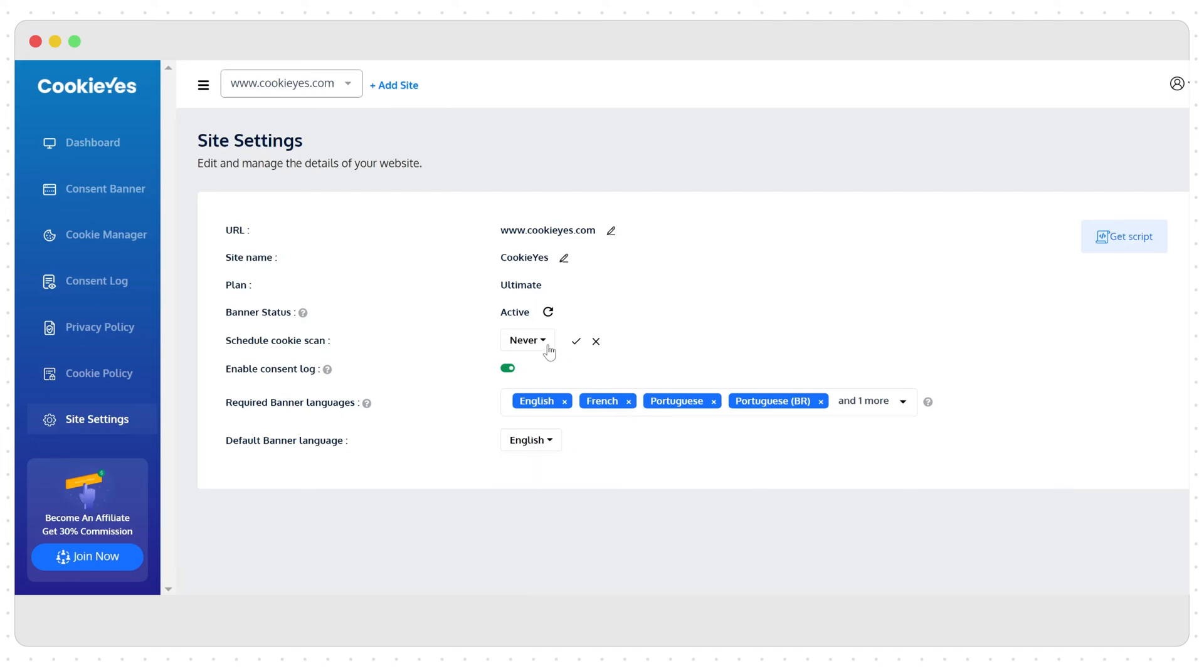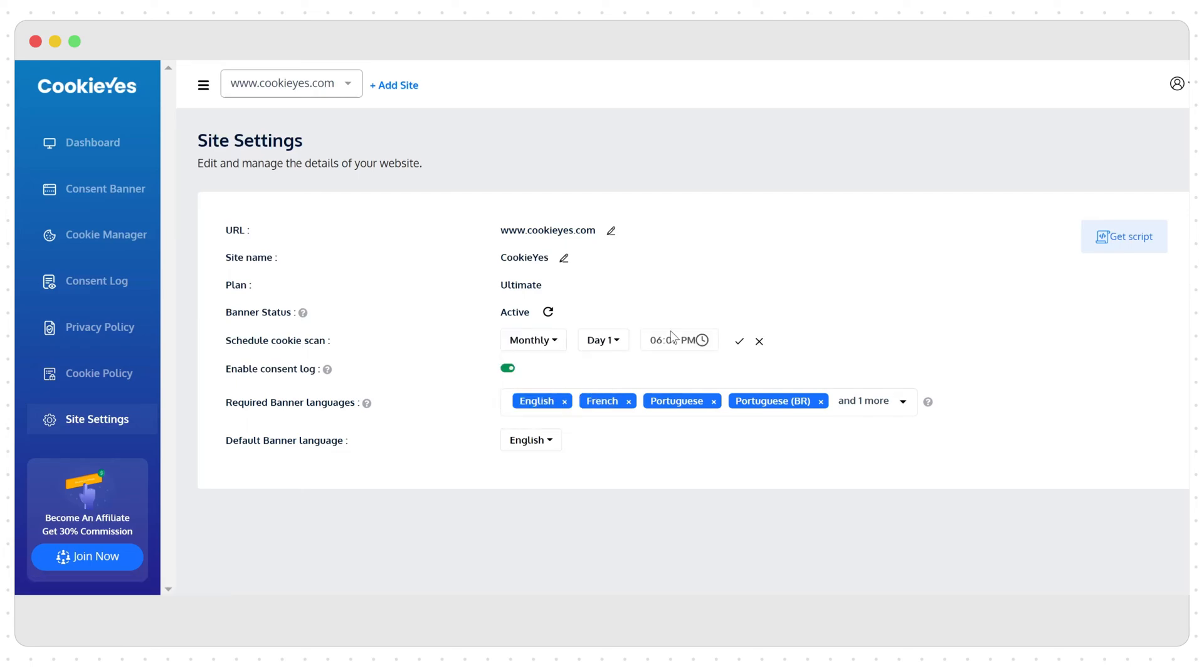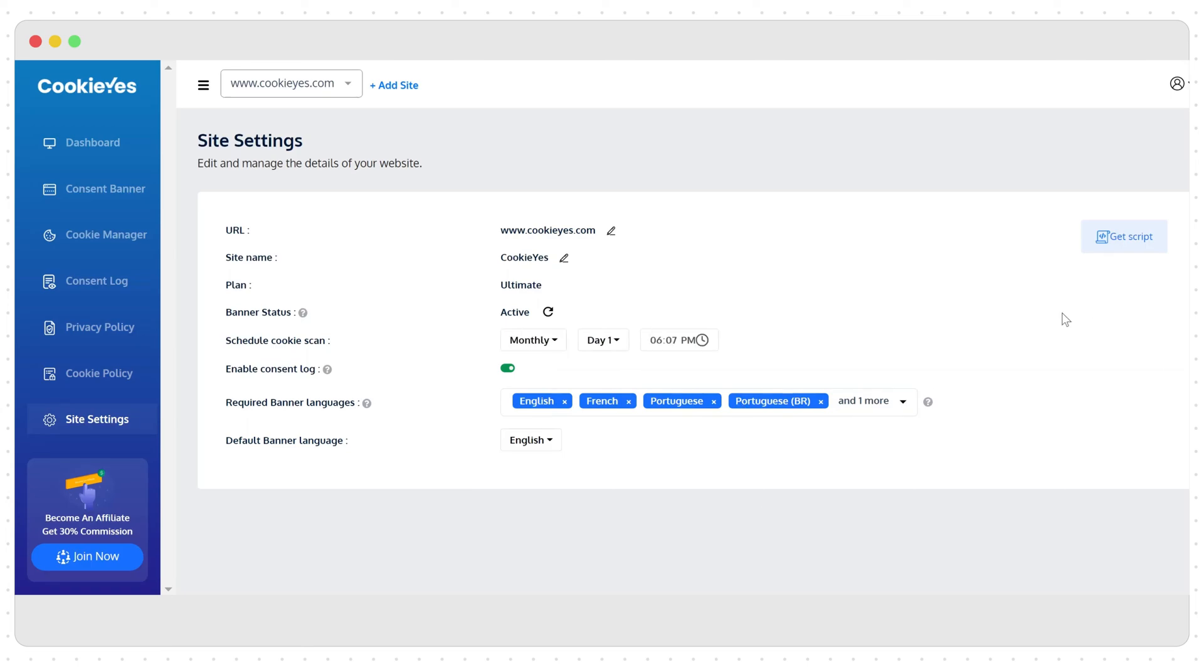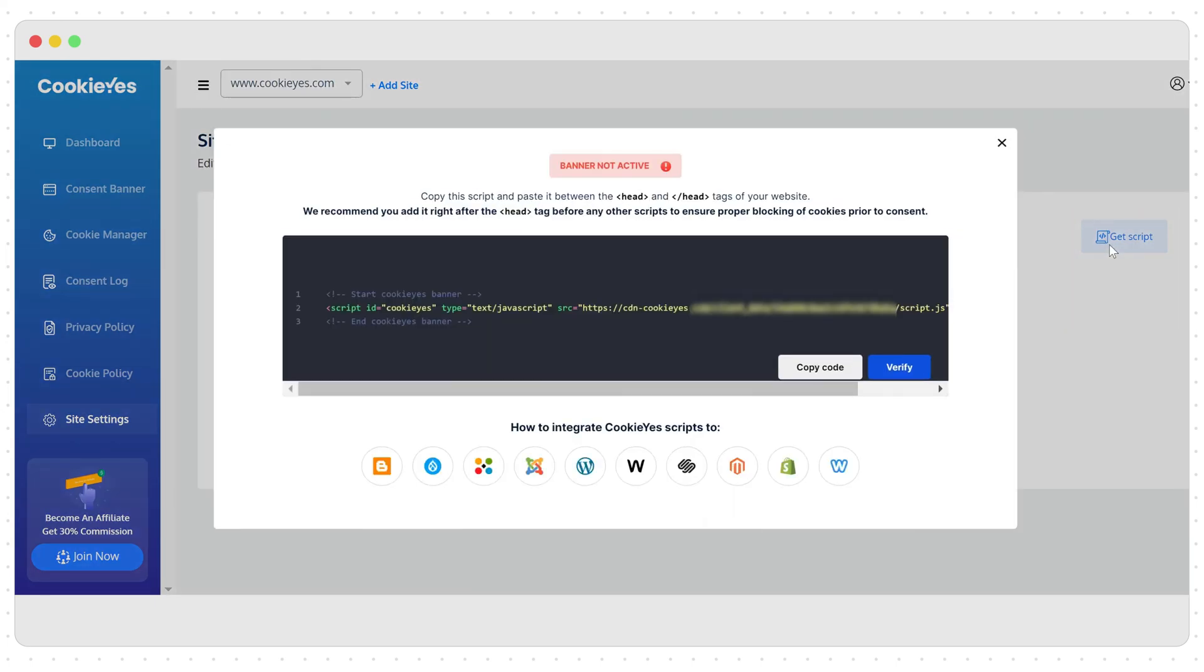You can schedule and automate your website's cookie scan here. So whatever option you have selected, CookieYes will initiate the scan accordingly. And here you can get the CookieYes code in case you want to paste it again on your website.